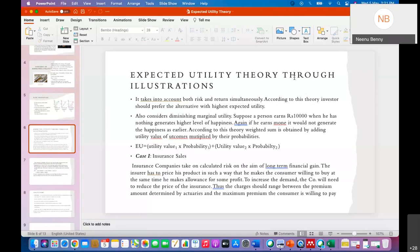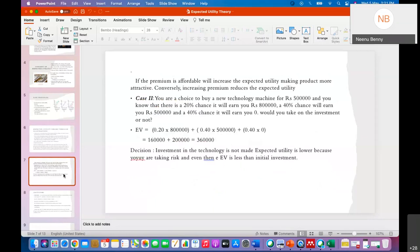What the insurance company does is fix an amount that will incur them a profit, but it should also attract consumers. If they need to attract consumers, they need to provide higher utility to the consumer. To increase demand, the company will fix a price between the premium described by actuaries and the consumer's willingness to pay. If the premium amount is low and affordable, the utility level will be very high and people will be attracted to the product.